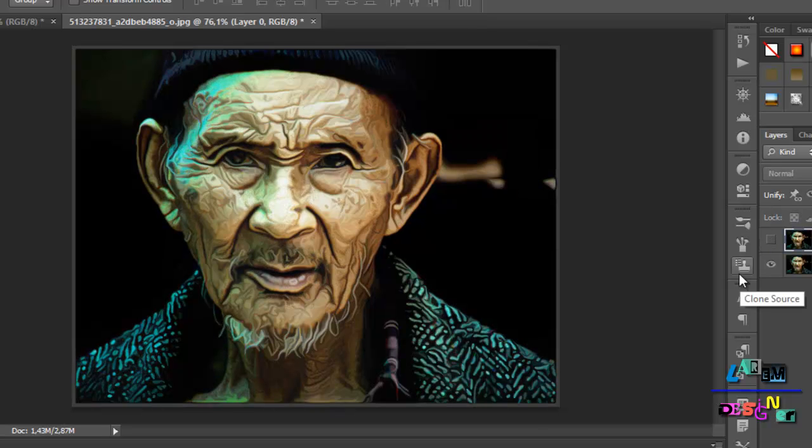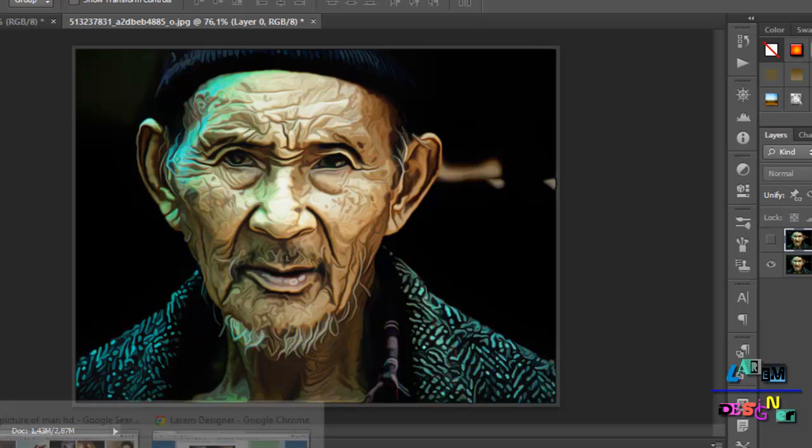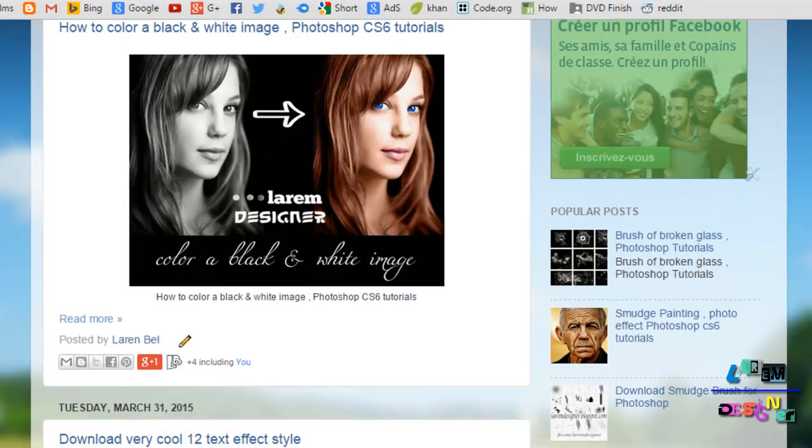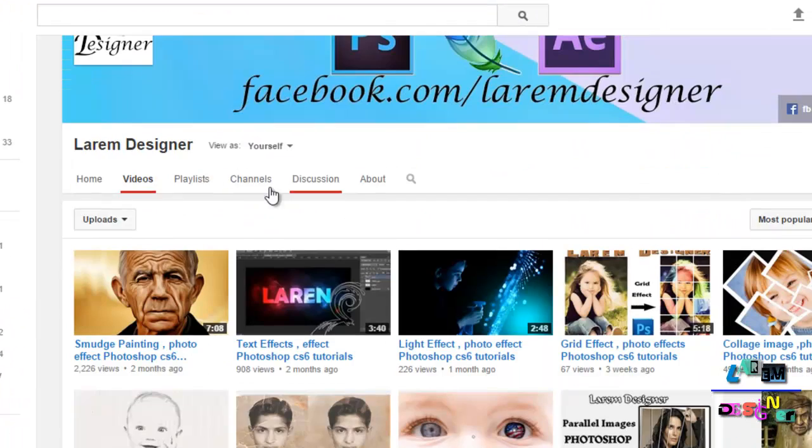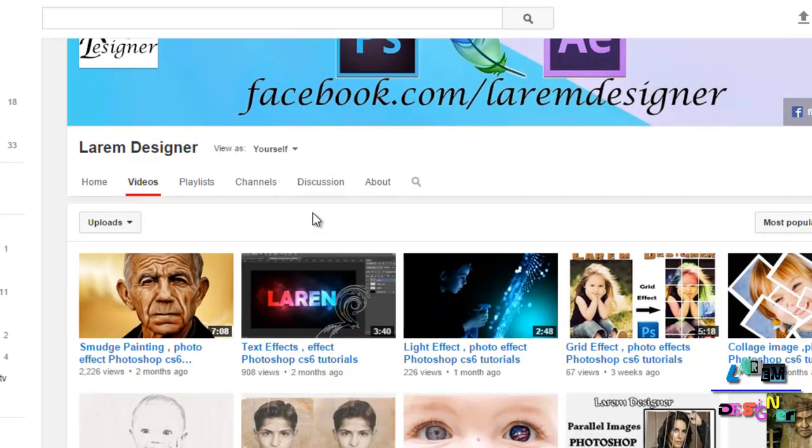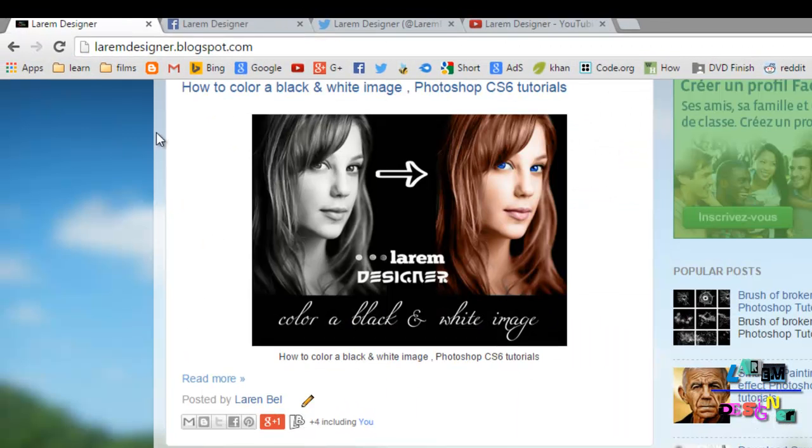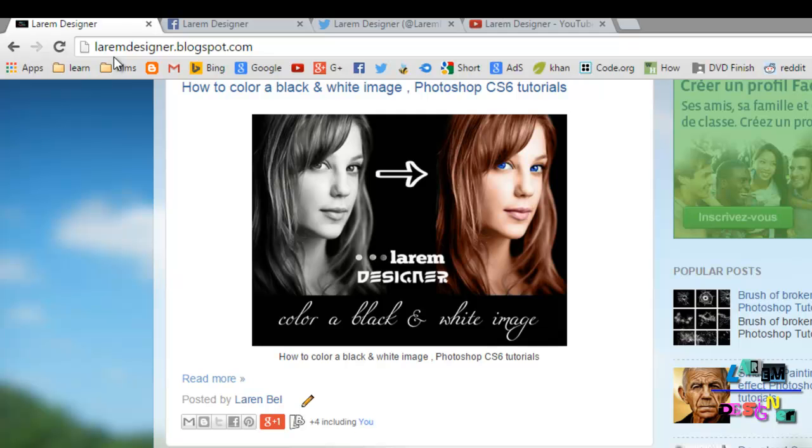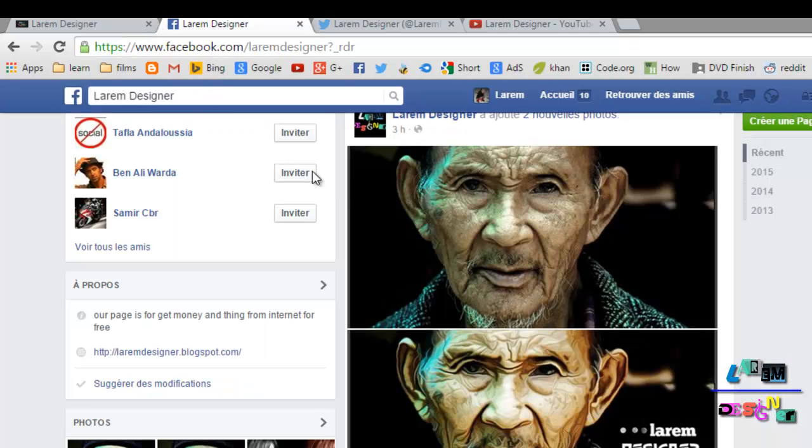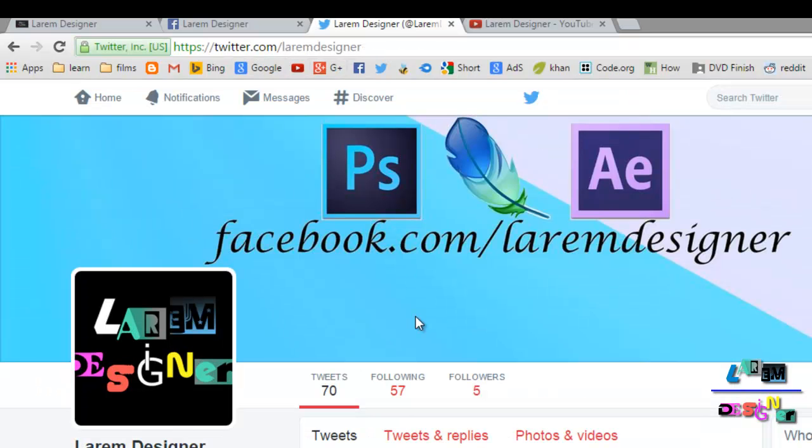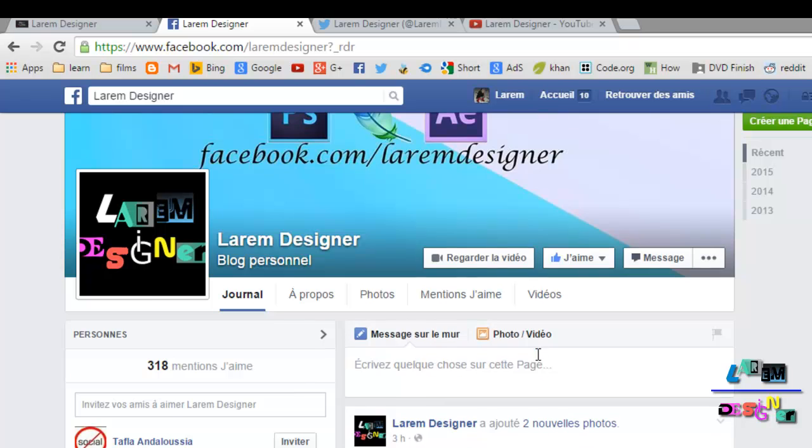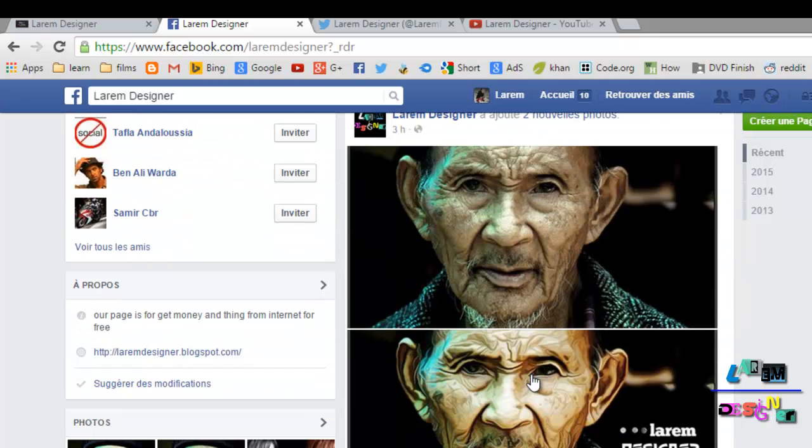Thanks for watching. Don't forget to subscribe to my channel for more videos. Just put Laram Designer and you will find me. You can also check my blog at laremdesigner.blogspot.com, my Facebook page at facebook.com/laremdesigner, and follow me on Twitter at twitter.com/laremdesigner. That's all for today. Thanks for watching. Don't forget to see all my videos and goodbye.